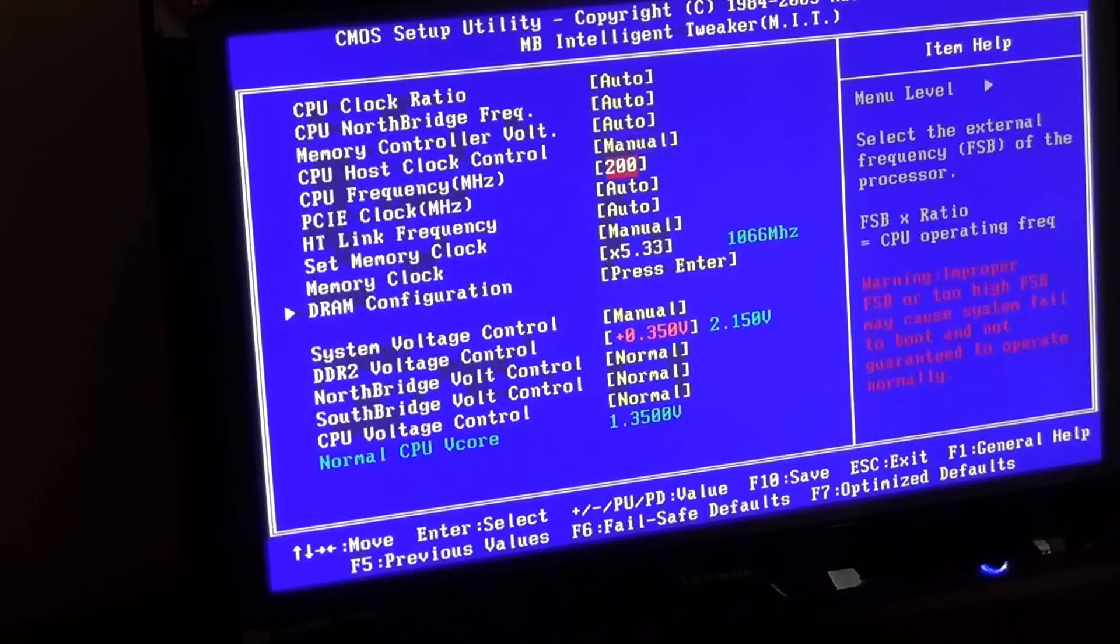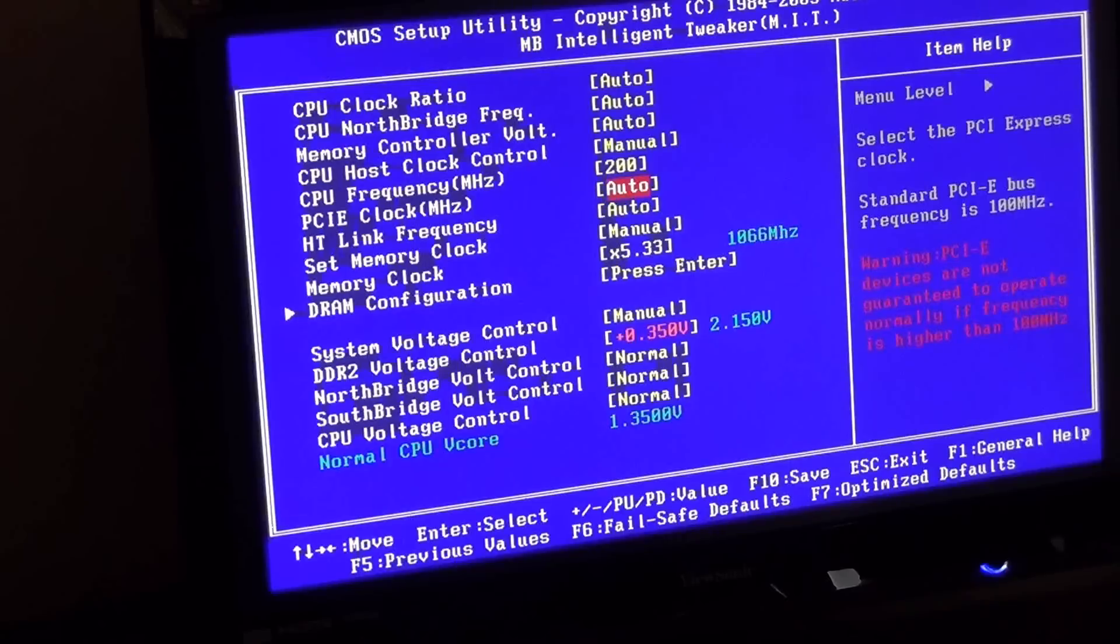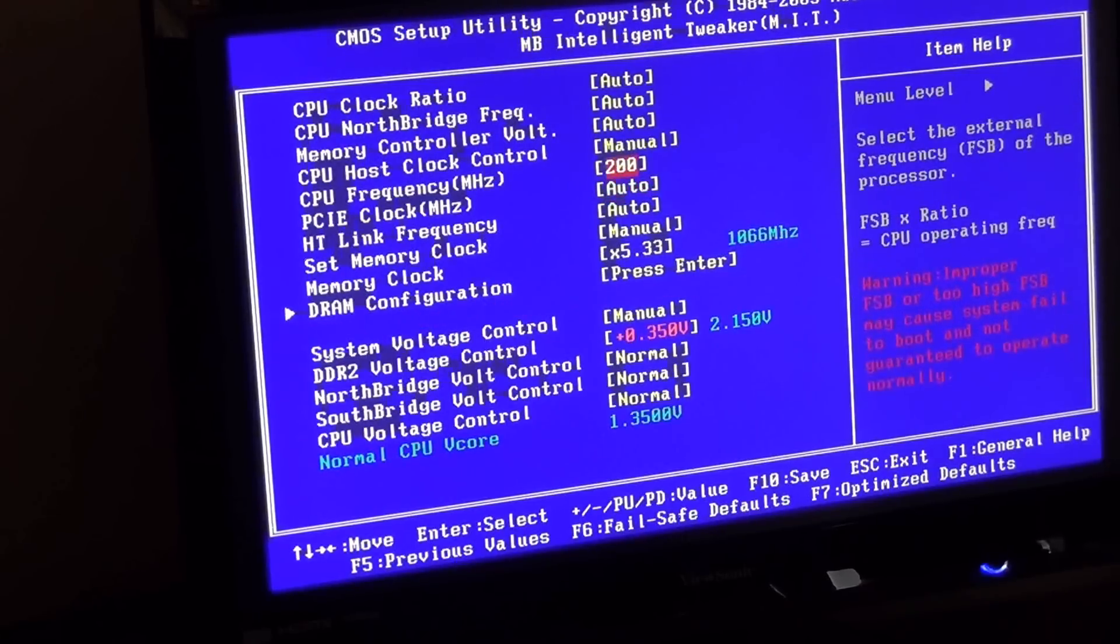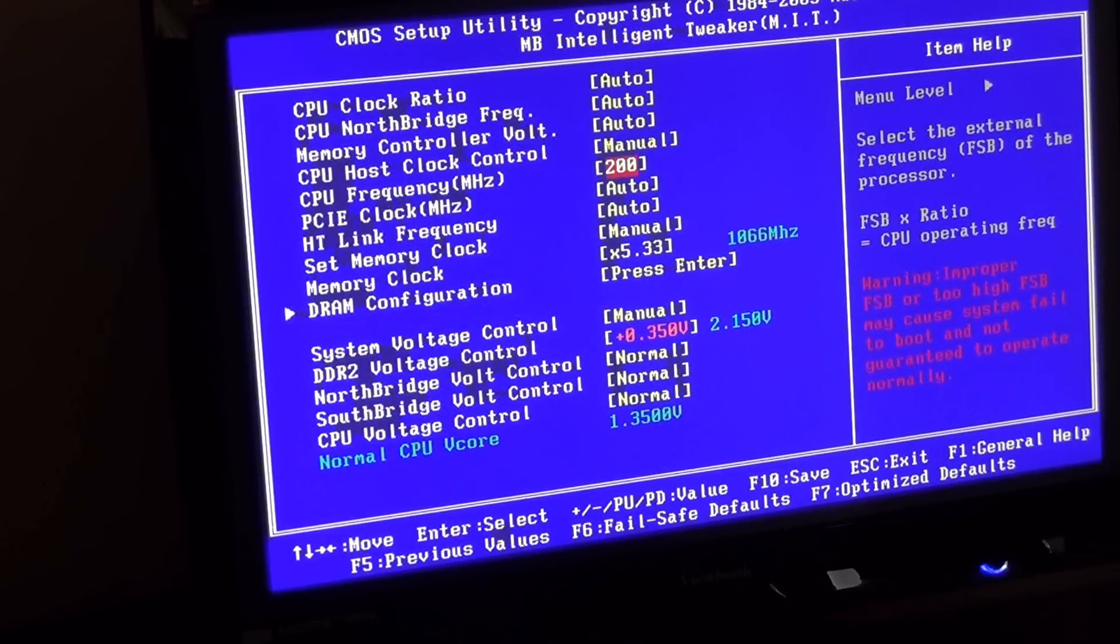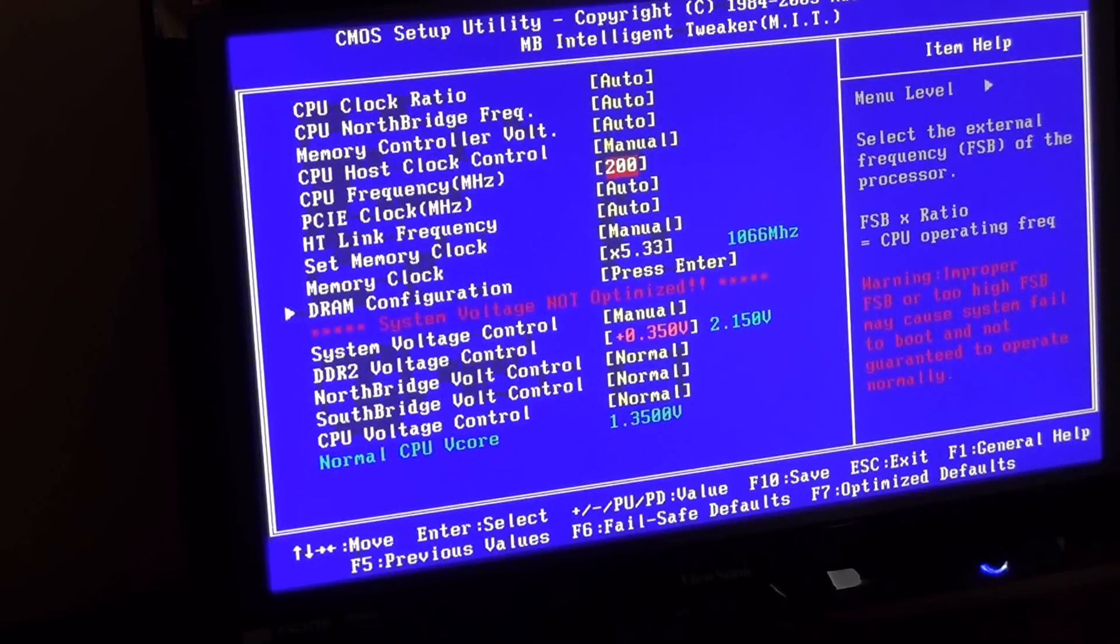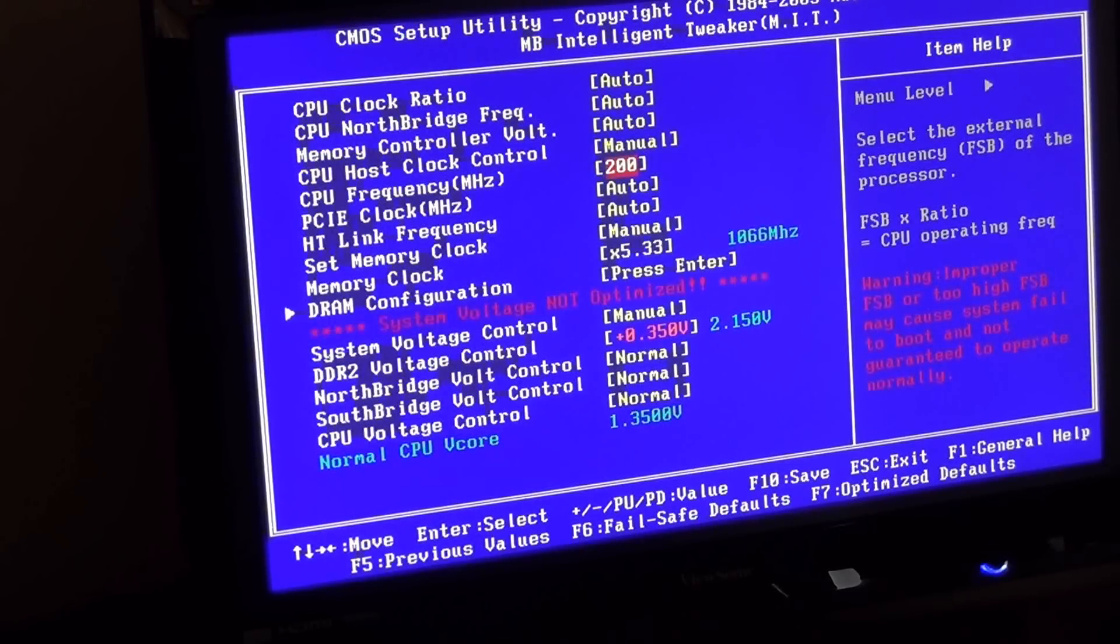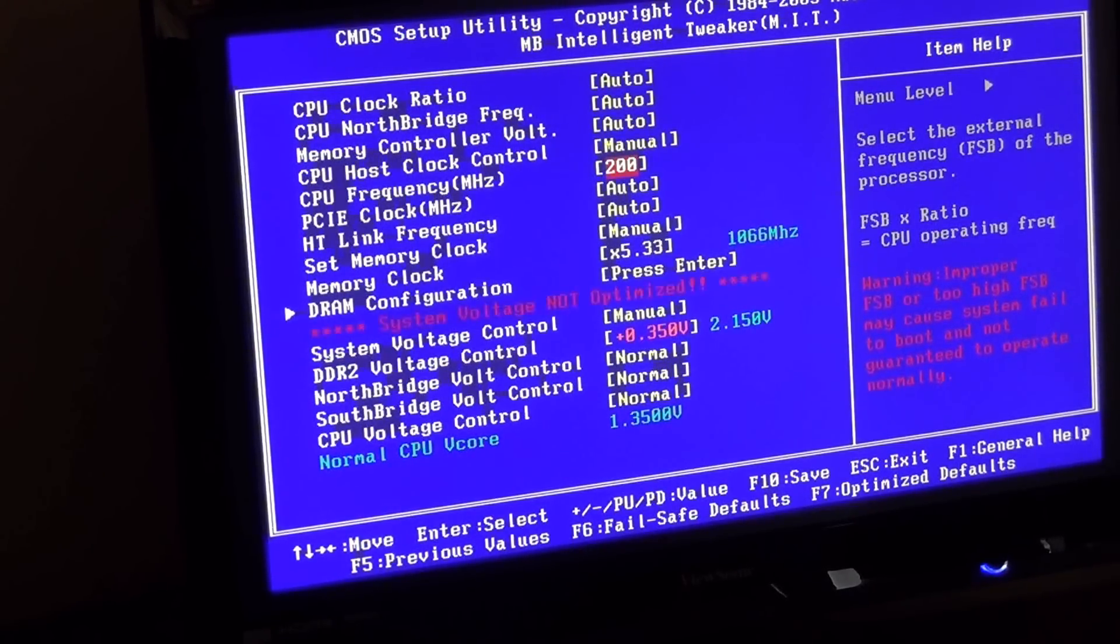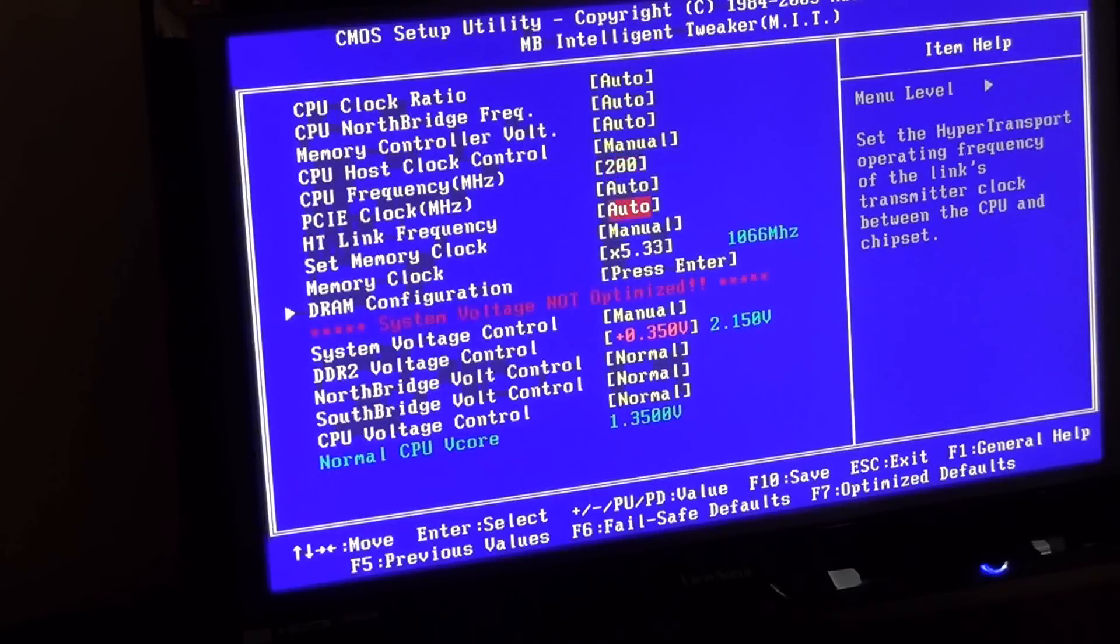So in here, there's a few things you could change. And my processor is not unlocked, as some would say. Certain processors, black editions with AMD processors especially, they can be unlocked and you can set the multiplier higher.